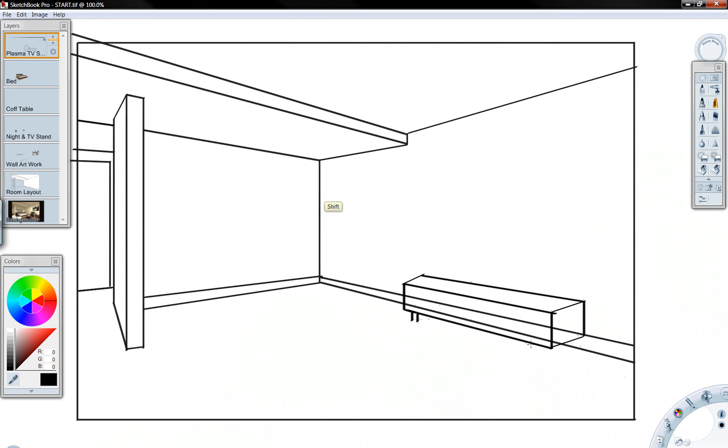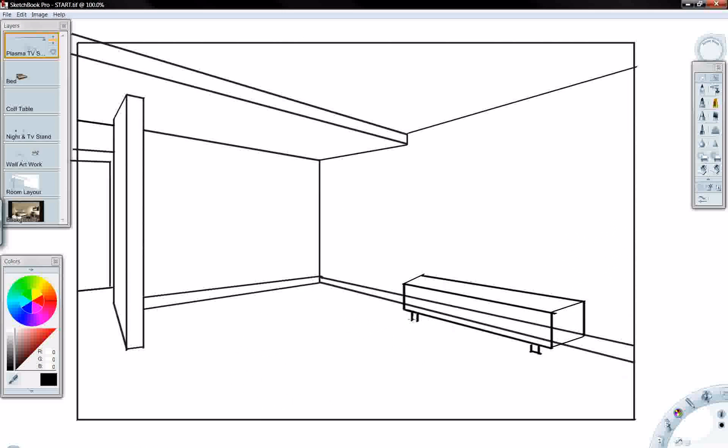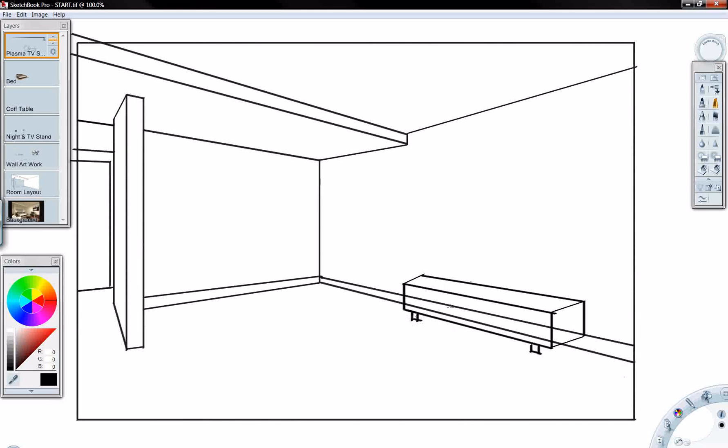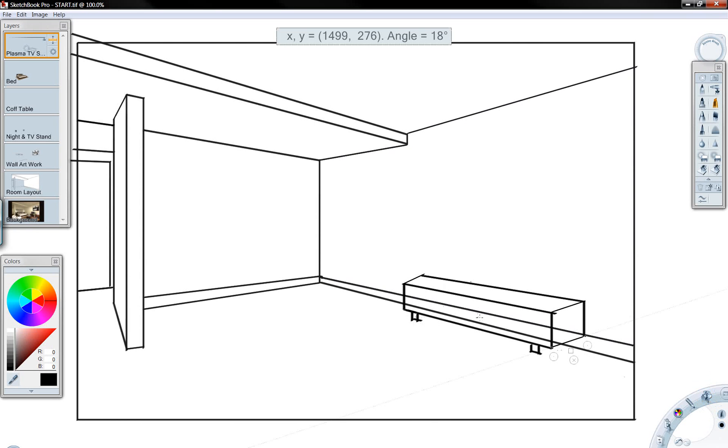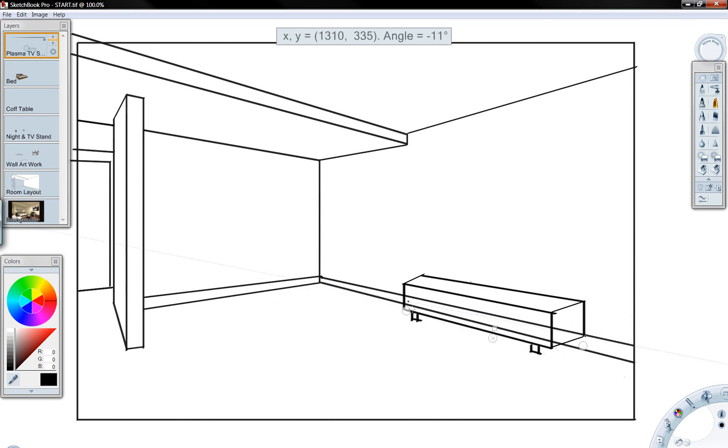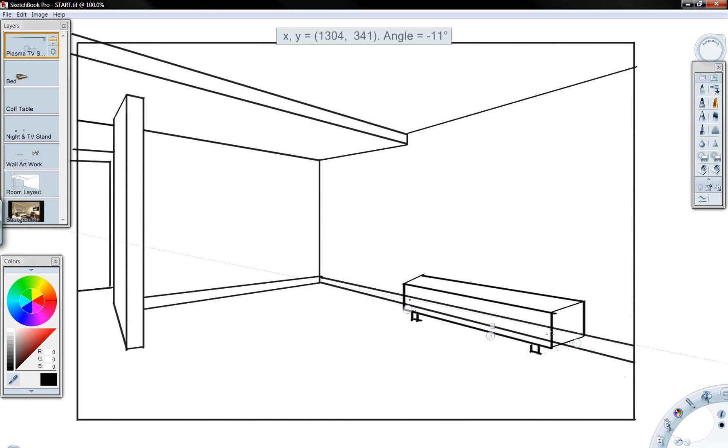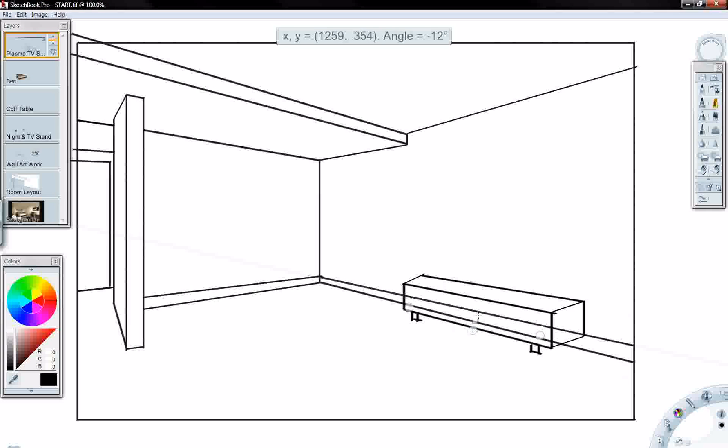Once I've completed the overall shape of the piece of furniture that I'm designing for this room, I'm going to start creating some detail on the unit. I'm going to create some drawer layouts and different elements within this room layout.